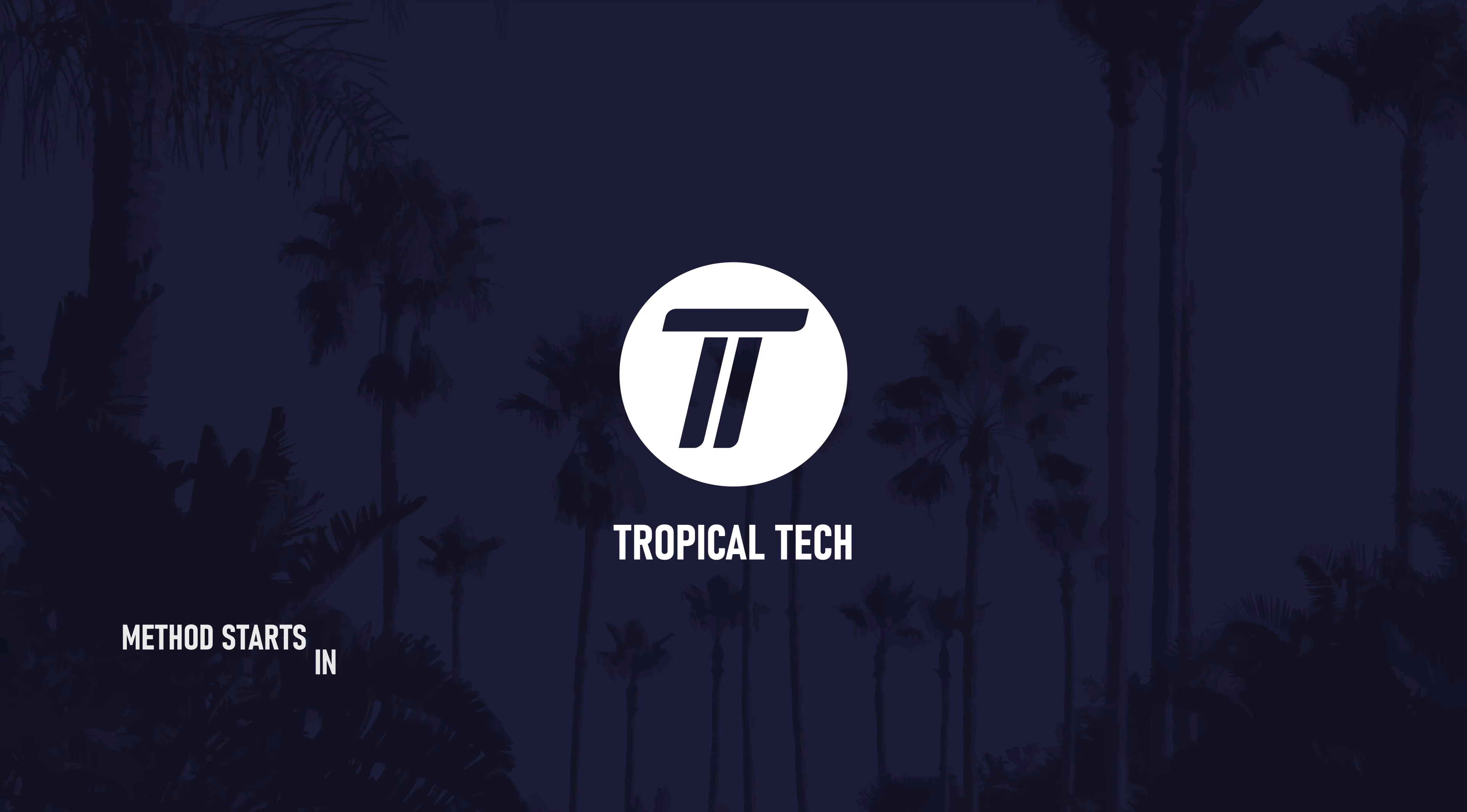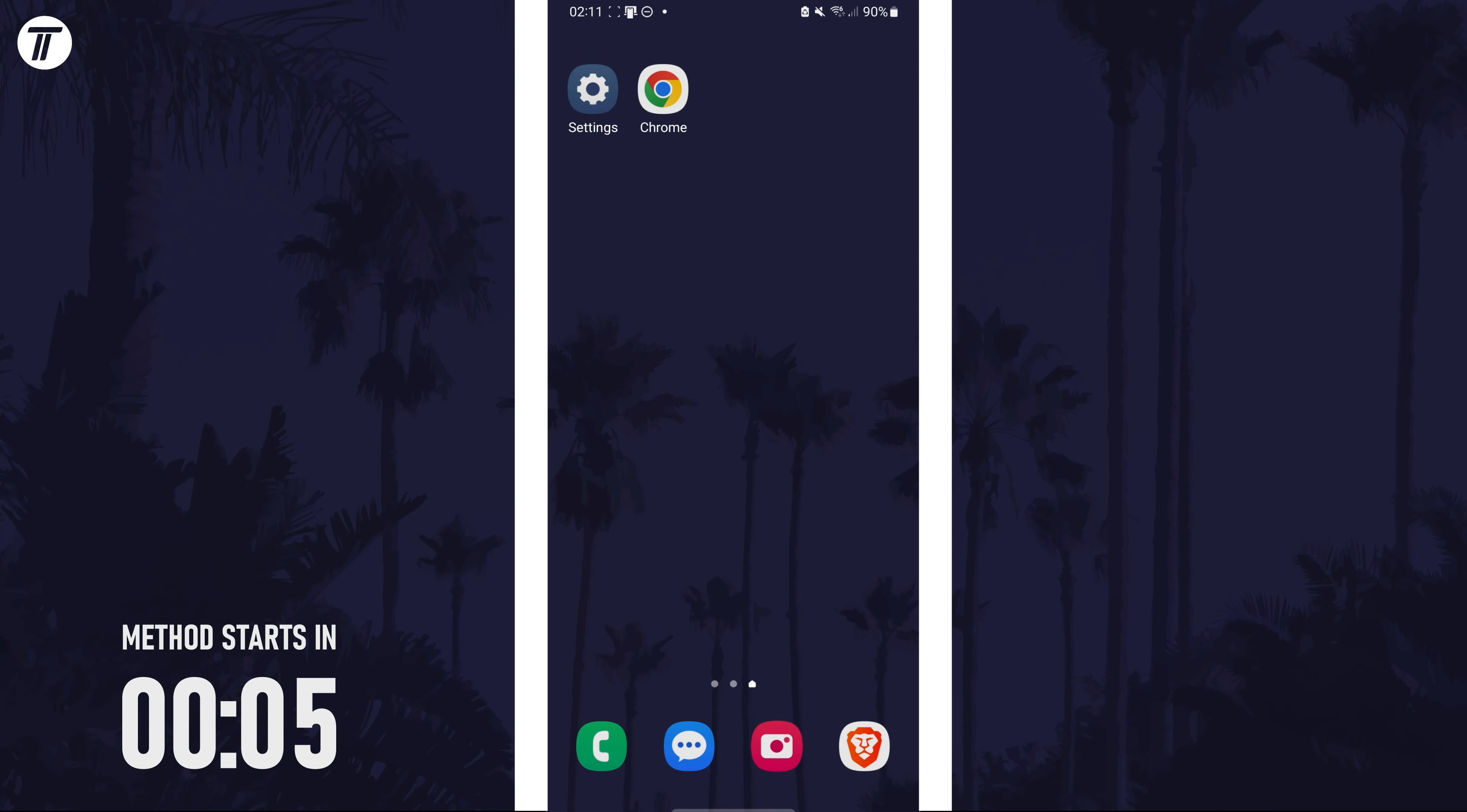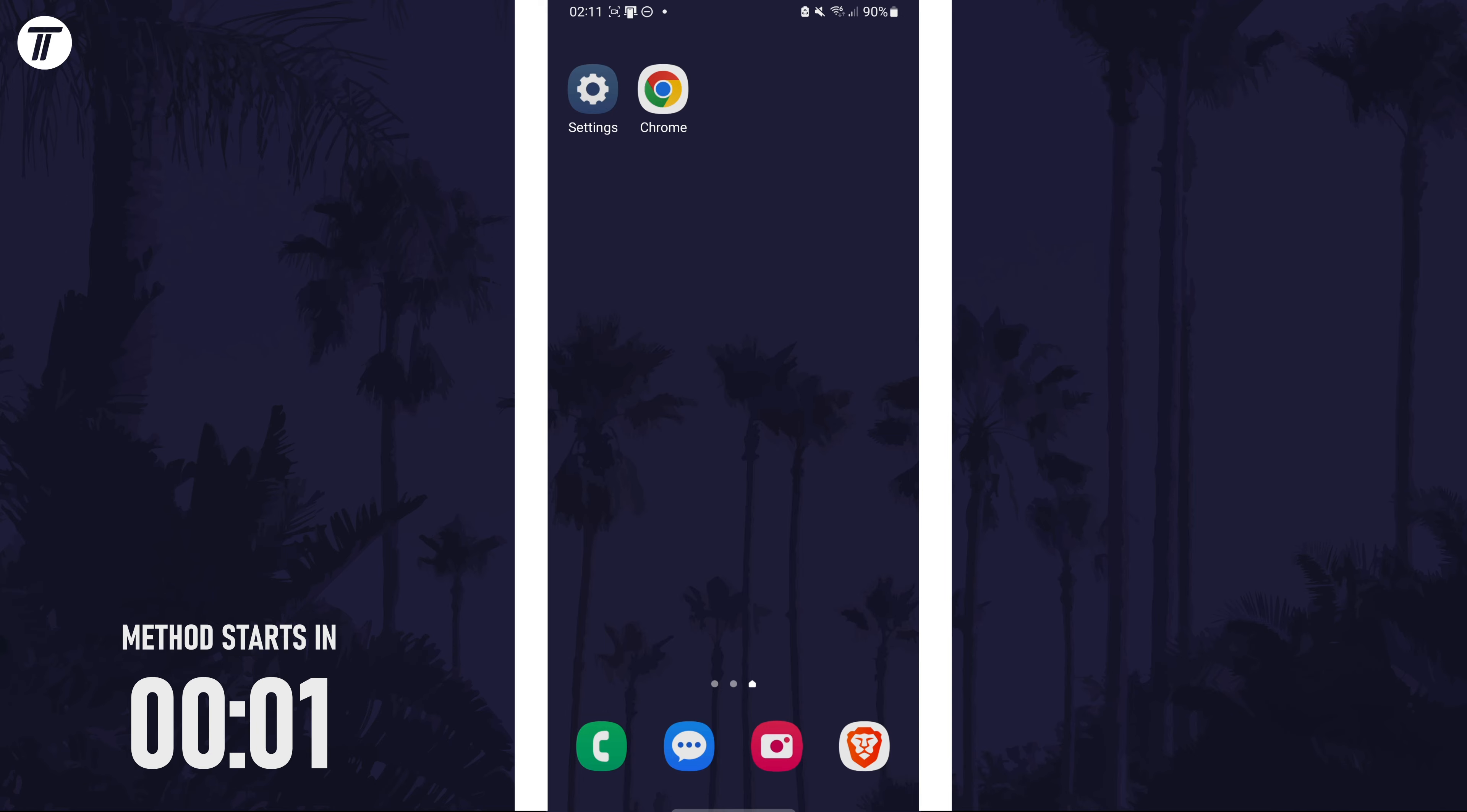Welcome back, in today's video I'll be showing you how to turn on precise location on a Samsung phone. Remember to leave a like and feel free to subscribe if the video helps, let's get into the method.